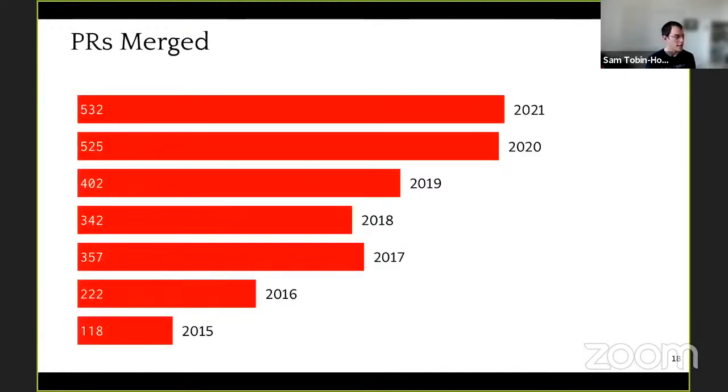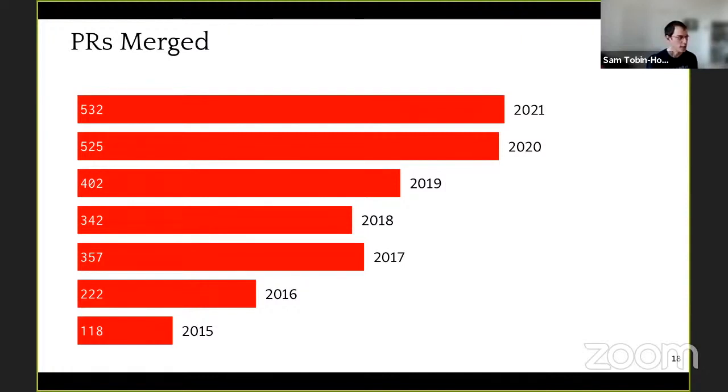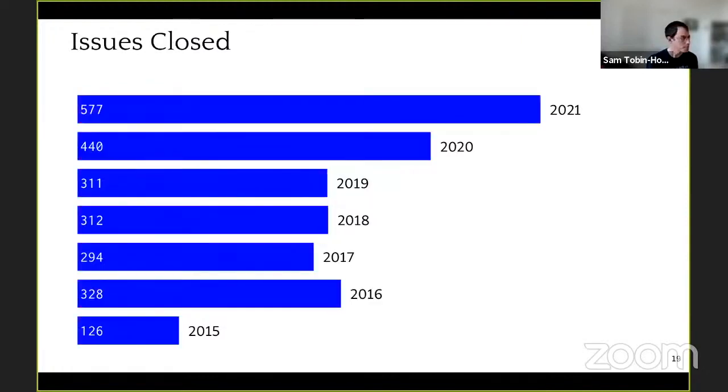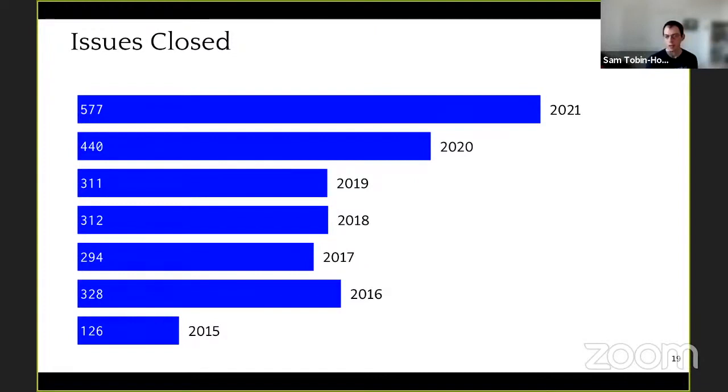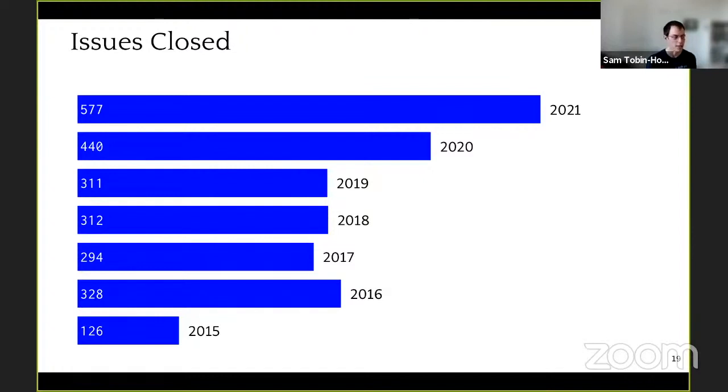We continue to increase the amount of contributions to Racket. We had even more pull requests merged across the Racket organization in 2021 than in 2020. We had significantly more issues closed, a big part of that, the credit goes to Matthew, who went on a streak of fixing small bugs and closing old issues in the Racket repository. But the development velocity in Racket continues to be strong and continues to increase.